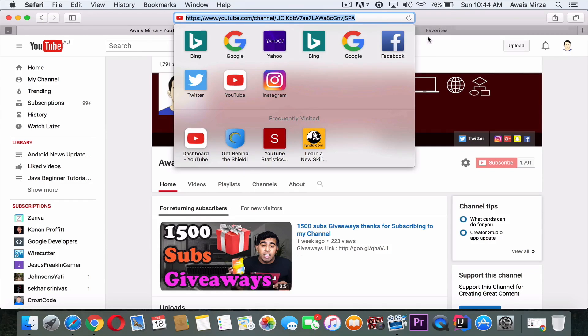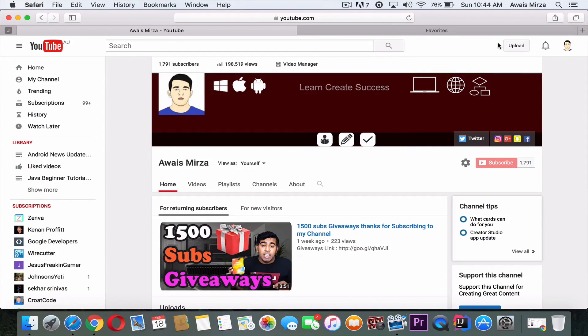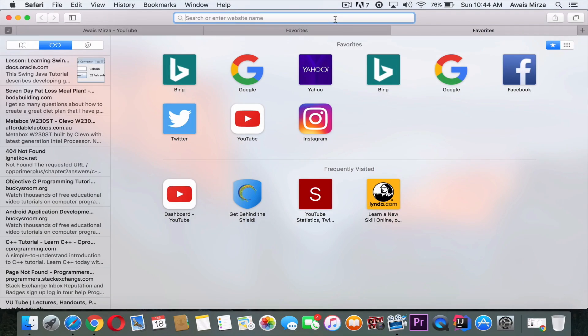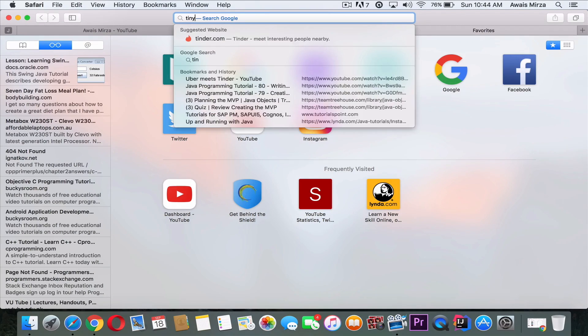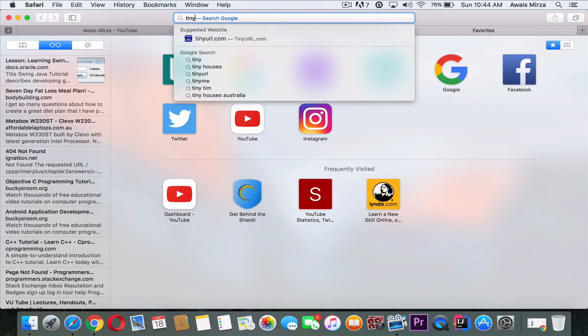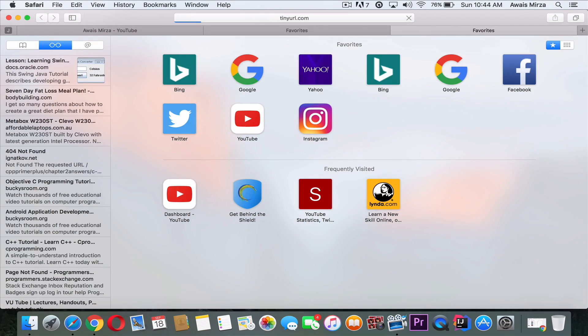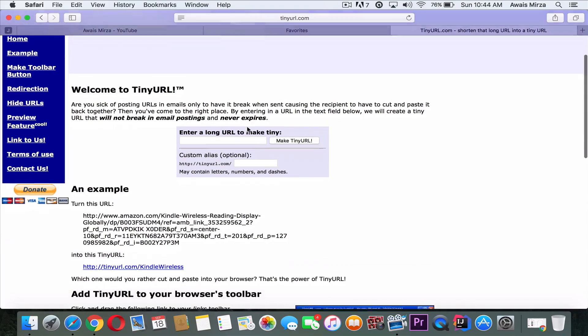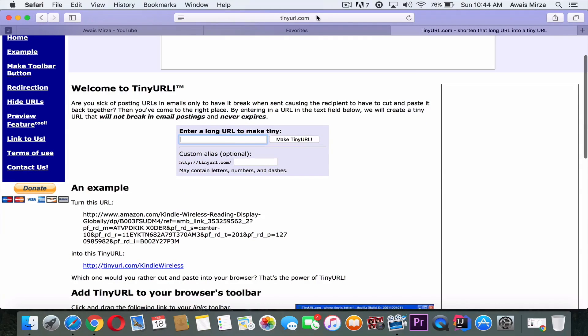I'm going to give you the top three services which provide this service. The first one I'm going to show you is called TinyURL. So if you type TinyURL, on this page you need to paste your link.